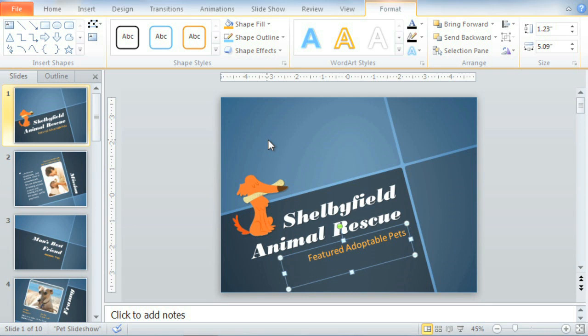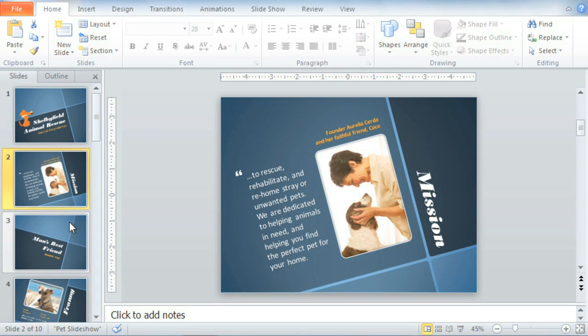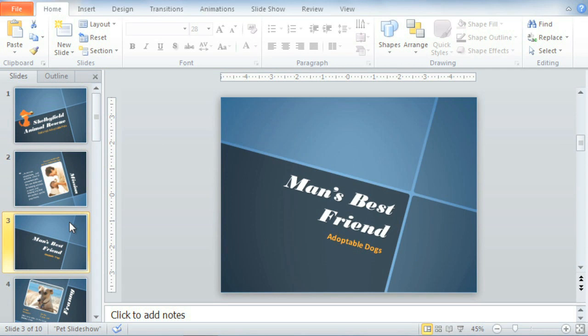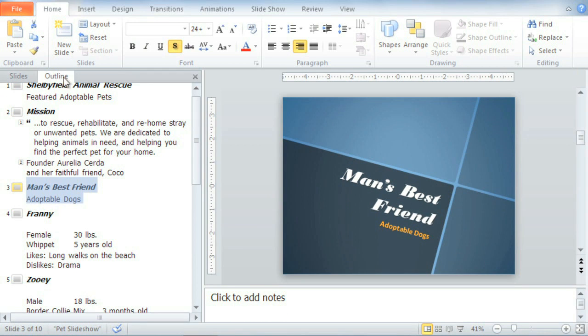One of the easiest ways to navigate and work with your slides is to use the Slides tab in the left pane. Here you can add, delete, duplicate, and rearrange the contents of your presentation. Also in the left pane is the Outline tab, which displays the text you have on each slide instead of a thumbnail.